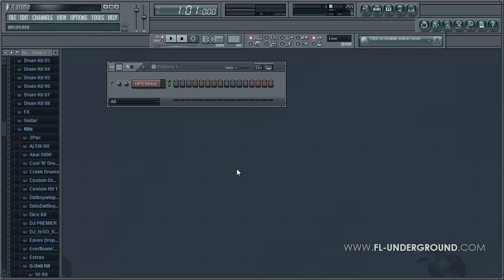Hello, this is Tomik from FL Underground and today I'm going to be showing you how to create a techno/electro tutorial — or song, I mean.